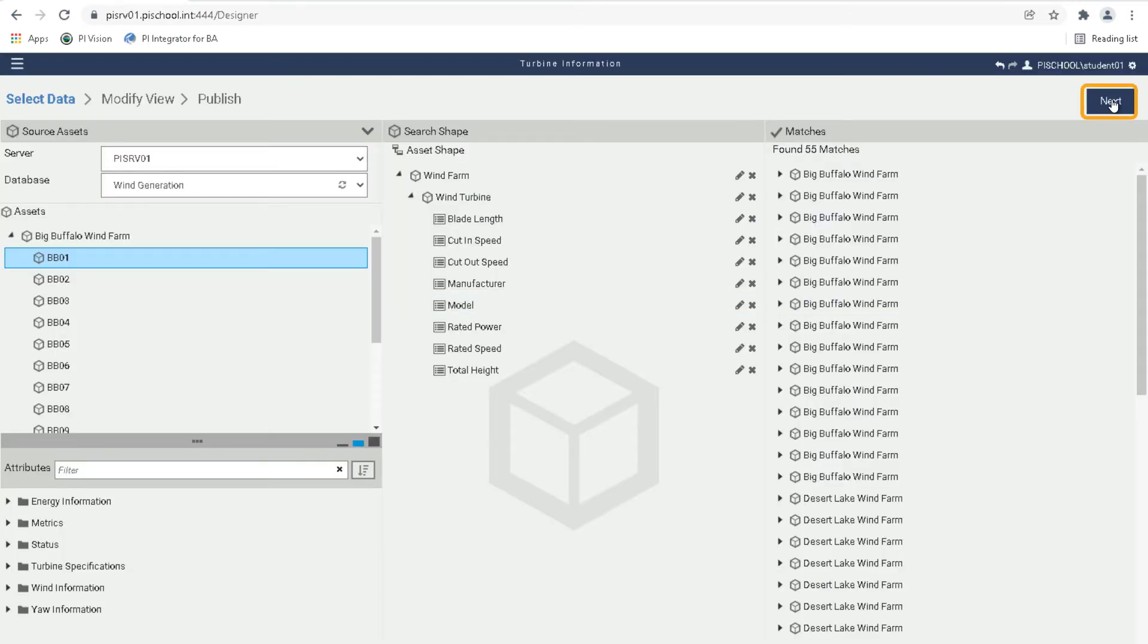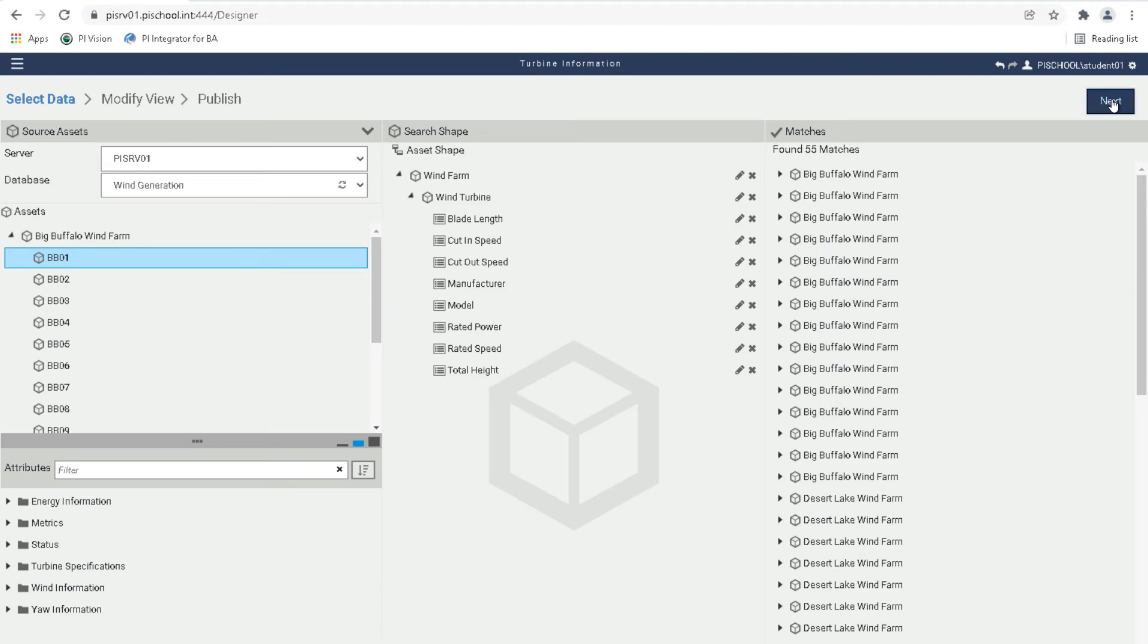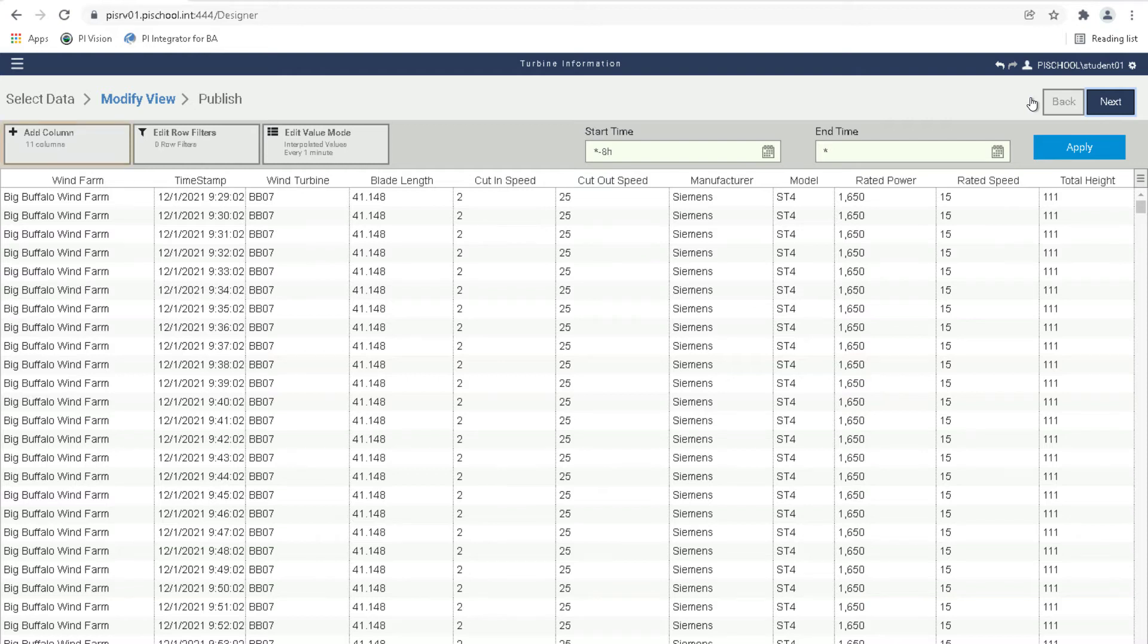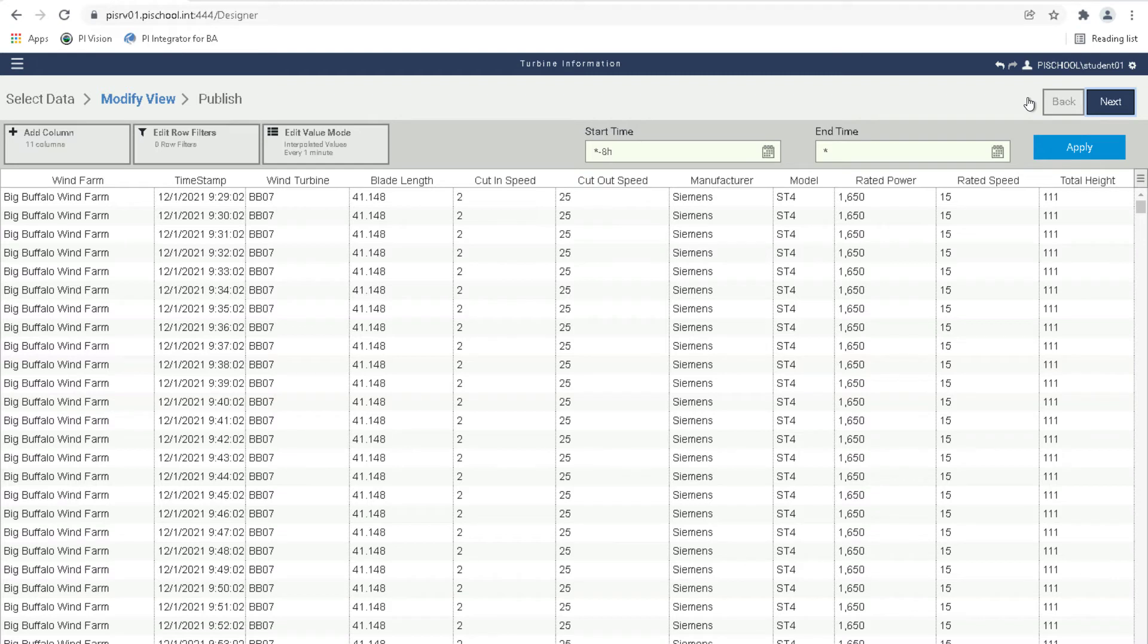Let's click on Next to continue to the Modify View page. Using the information from the search shape and its matches, this page governs how the data will be published. Additional columns can be added, existing columns can be modified, and data range can be specified. Since this view is publishing static data, let's set the sampling rate to 1 day by clicking Edit Value Mode and choosing 1 days and click on Save Changes.